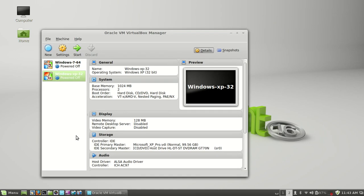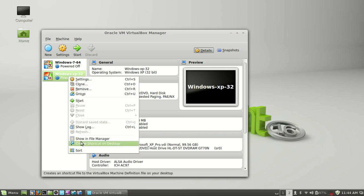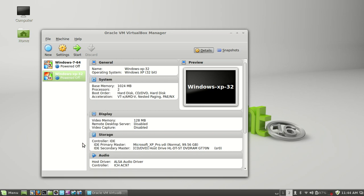You simply right-click your Windows XP or 7 VM. I have both installed. Most people probably don't. Today I will just create a shortcut for Windows XP. It works the same for 7, no worries. So right-click this, go down to Create Shortcut on Desktop, and there it is.